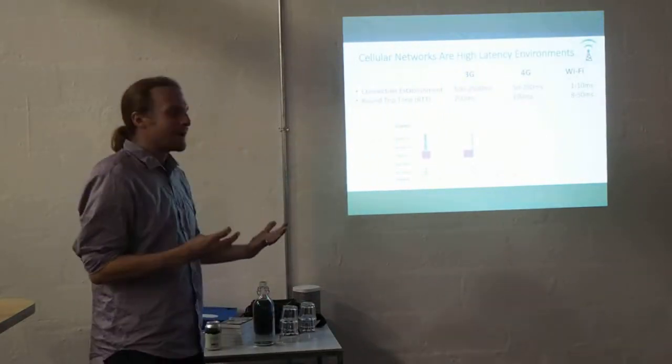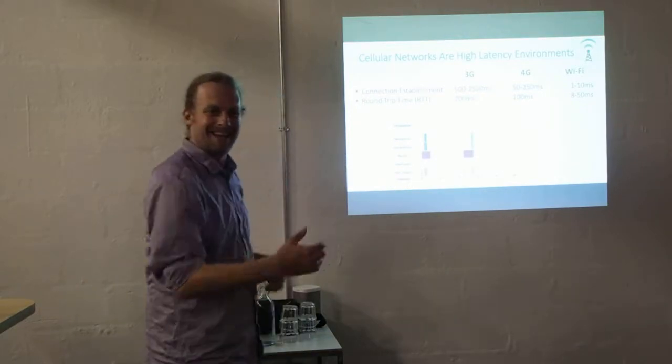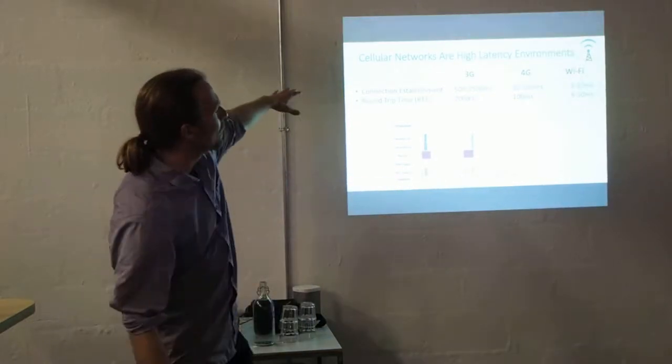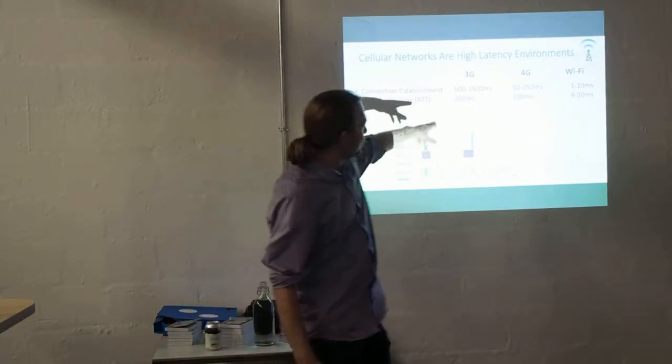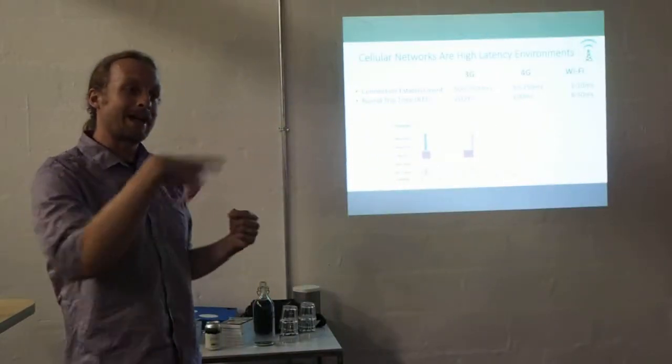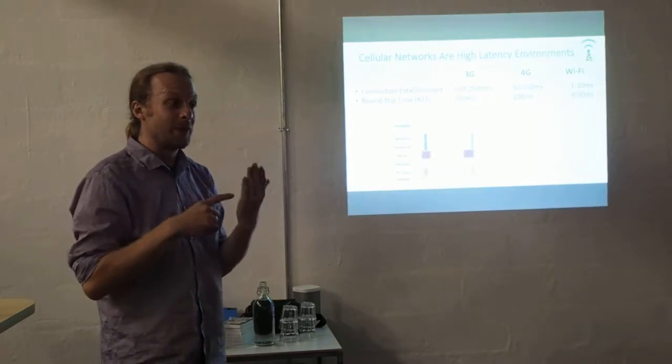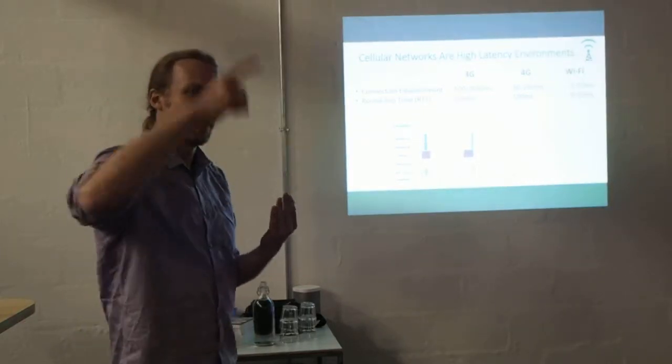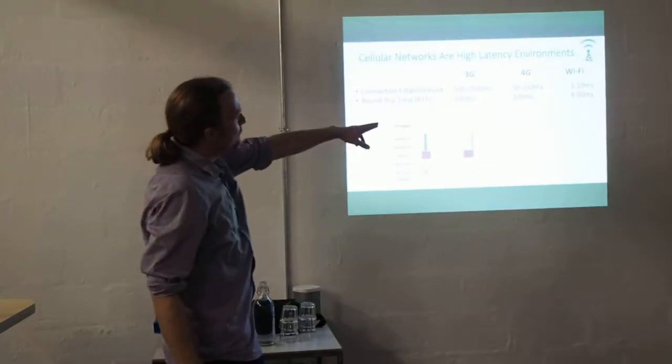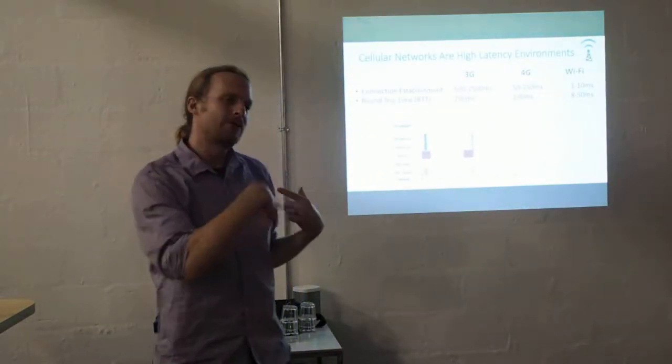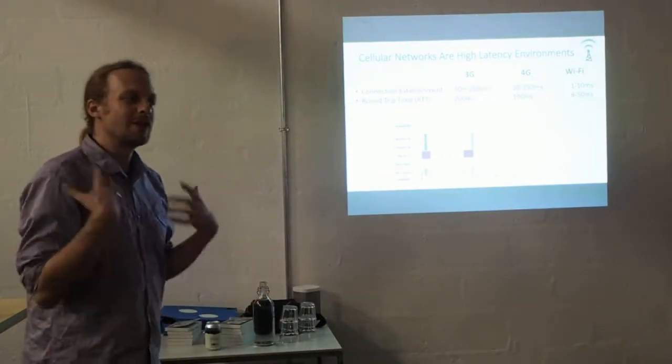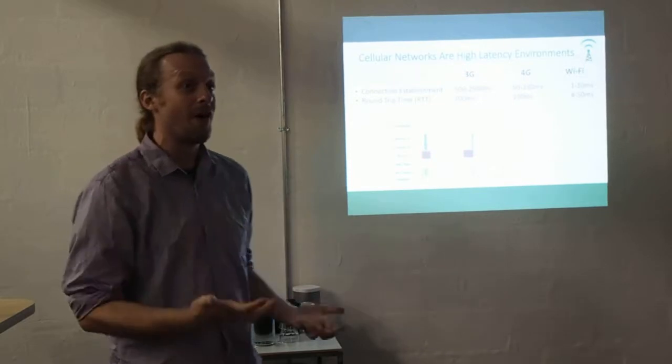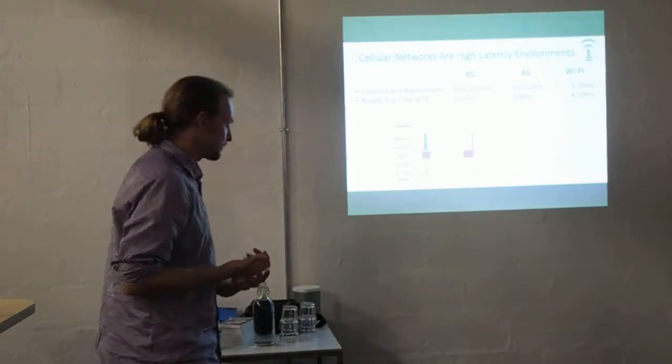Other problems with mobile networks - cellular networks are high latency. Establishing a connection on 3G can take two and a half seconds. That's not packets going back and forth, that's the radio saying 'hey tower I want to make a connection.' Even on 4G it can be a quarter of a second, and then every round trip is 100 to 200 milliseconds.